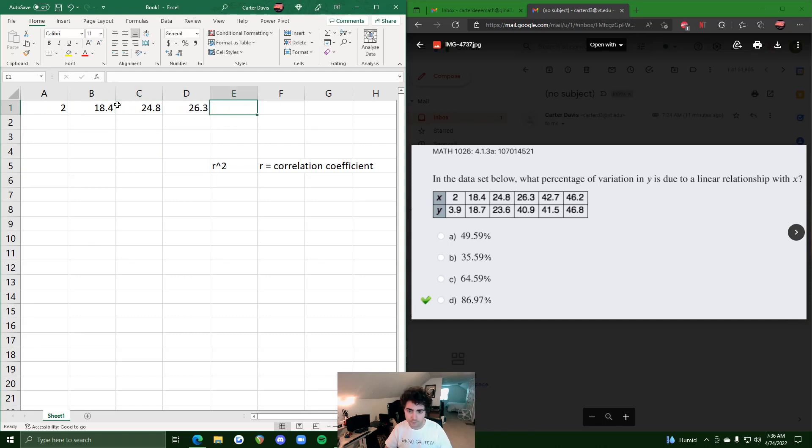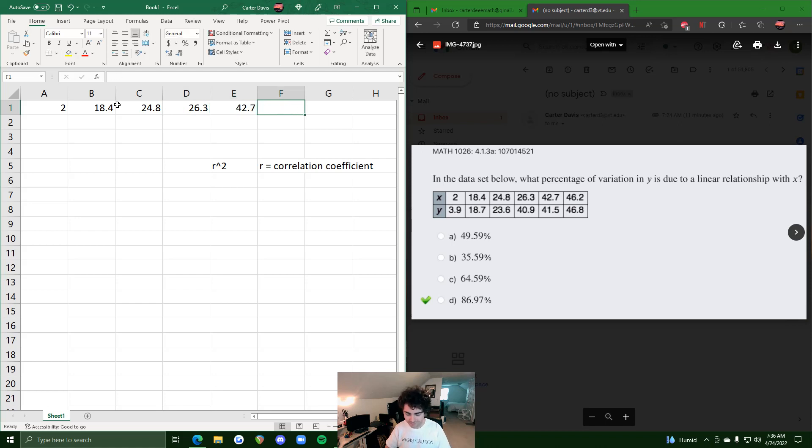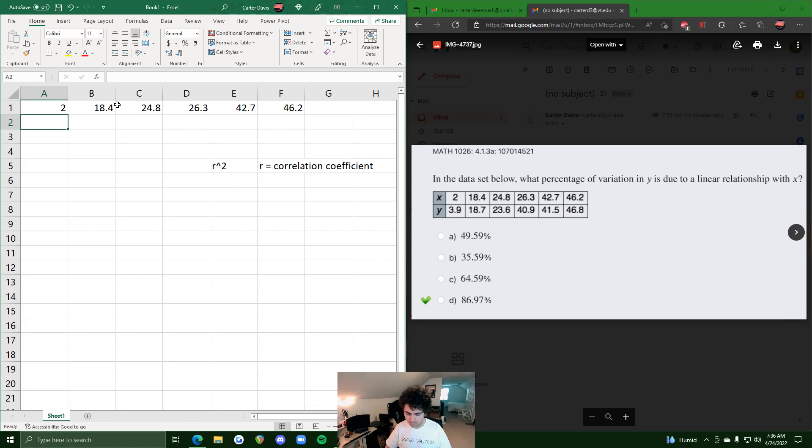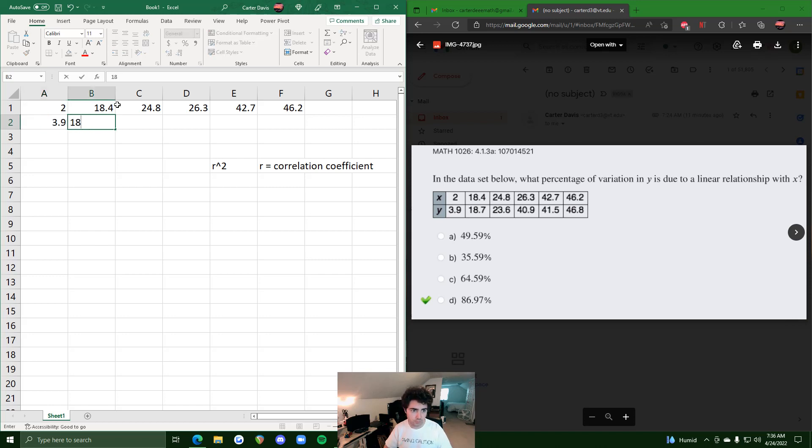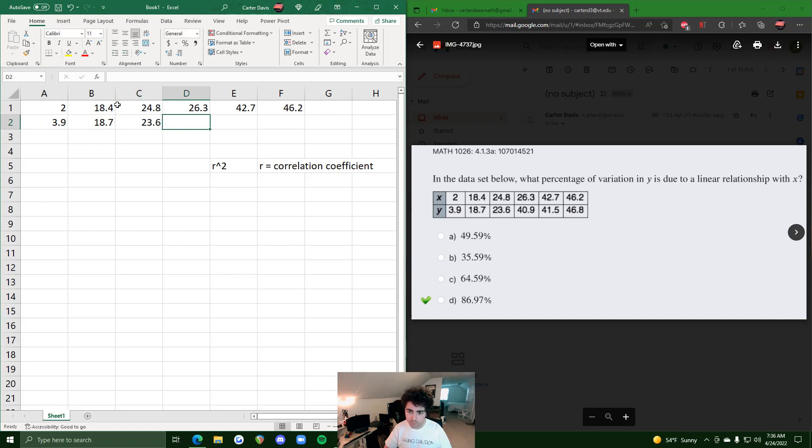So we have all these across the top: 42.7, 46.2, and then 3.9, 18.7, 23.6, 40.9, 41.5, and 46.8.